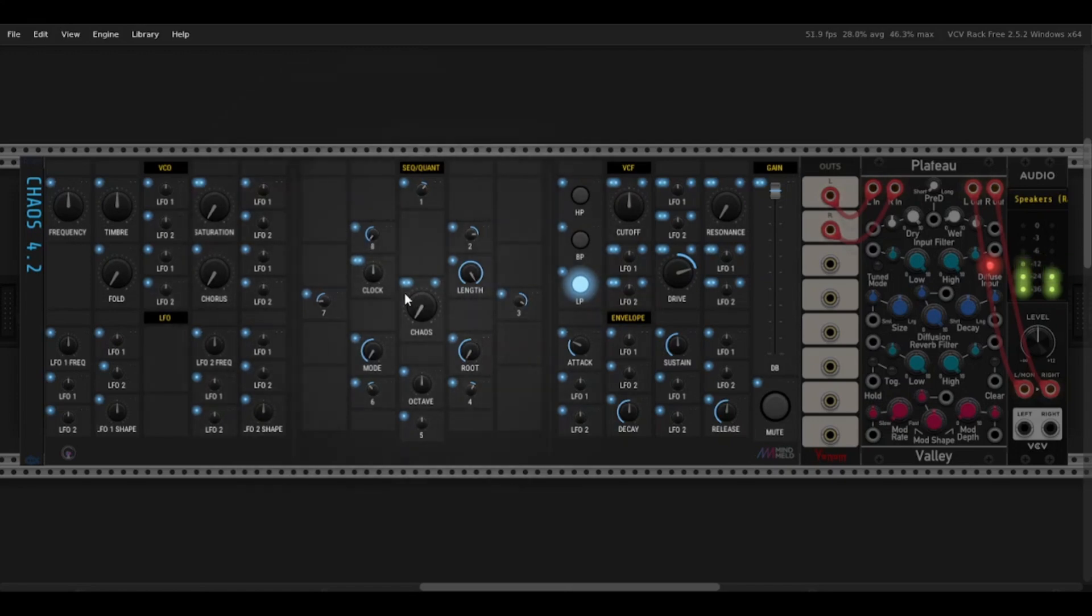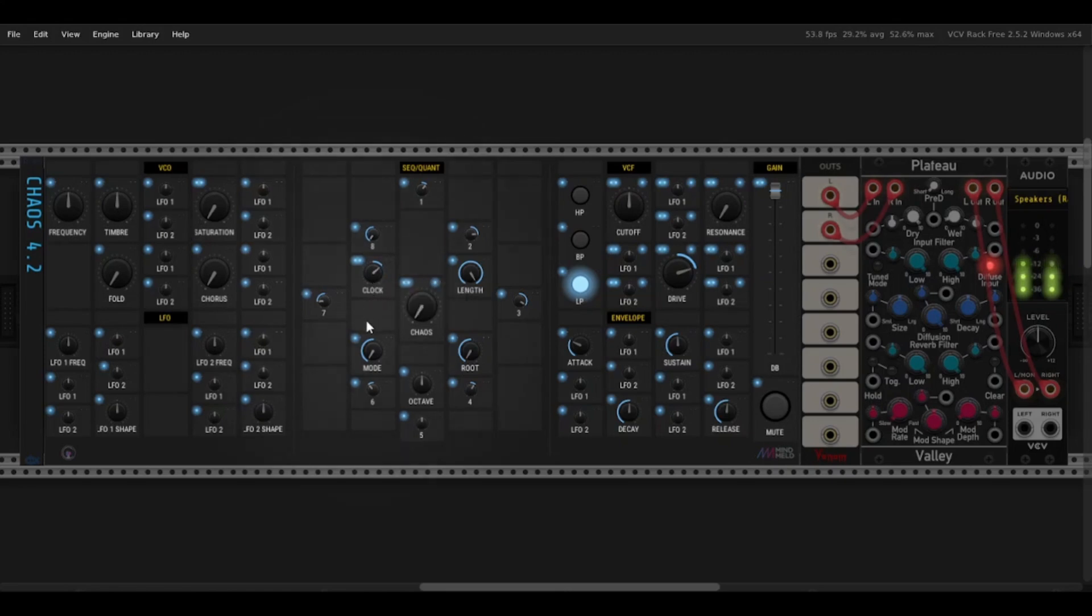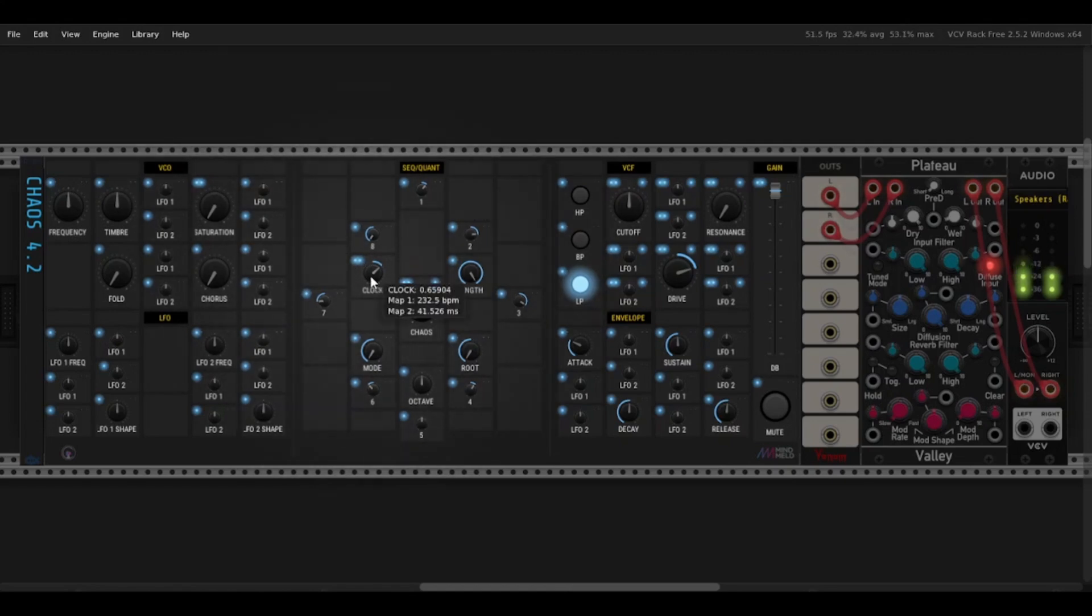This is your sequencer section right here, so you've got a clock. It just controls how fast it's going. Get pretty slow, pretty fast. In hardware, there will be a button where you can tap the tempo, so you can get this in sync with any of your other instruments.